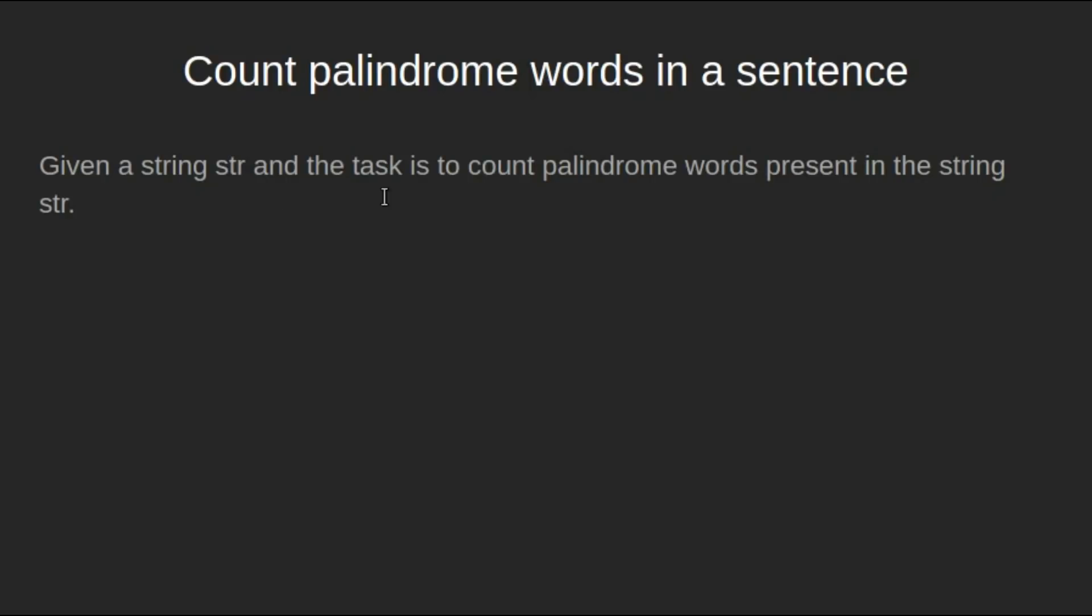We are given a string str and the task is to count palindrome words present in the string.